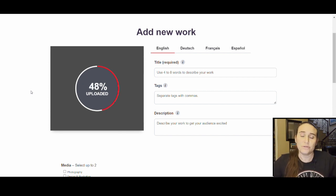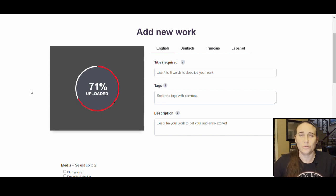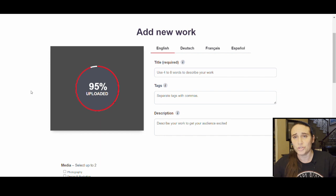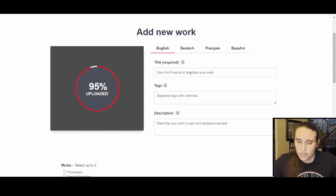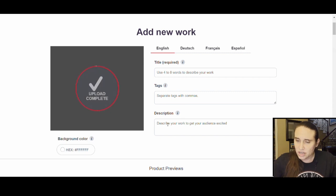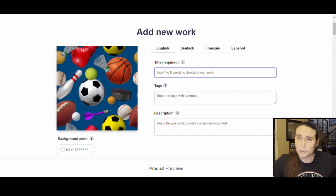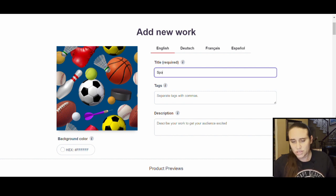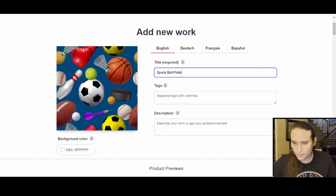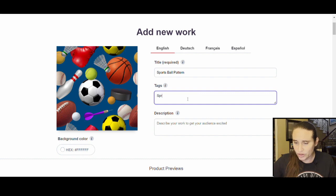Now these all-over print patterns look good obviously on all-over print designs, but they will not look good on a t-shirt or a poster. They're going to look good on some things and not others. So I'm not going to upload them to everything, just to the all-over print style products. I'll put a quick title and tags in here — this one is going to be a sports ball pattern.